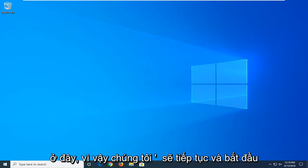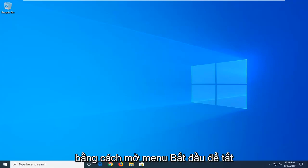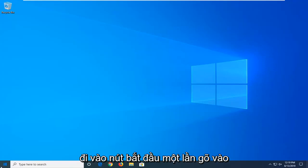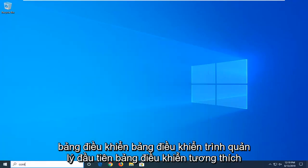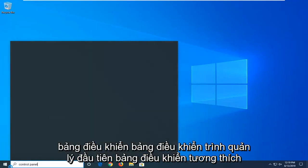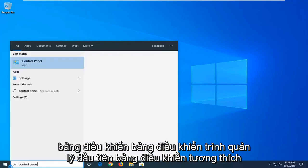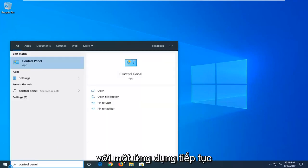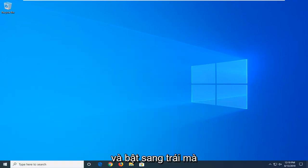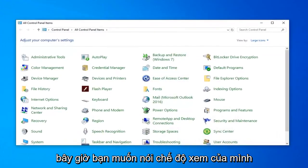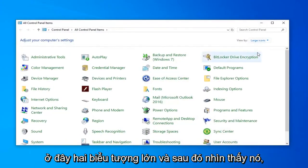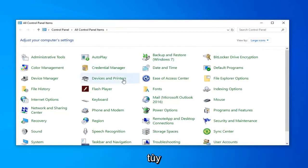So we're going to go ahead and start by opening up the Start menu. Go left click on the Start button one time. Type in Control Panel. First result that comes back with Control Panel, go ahead and left click on that. Now you want to go set your view by up here to large icons, and then select Power Options.